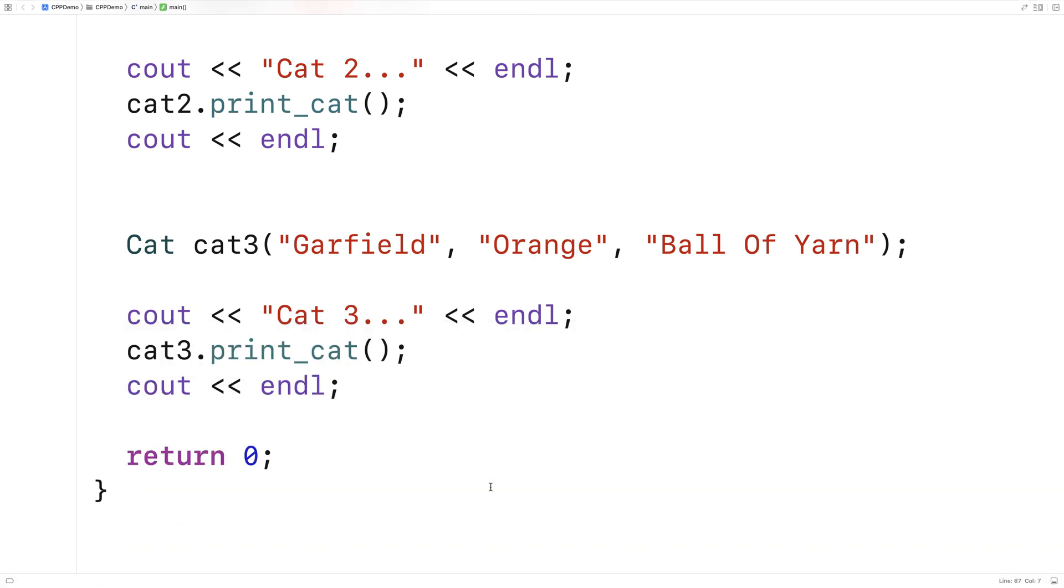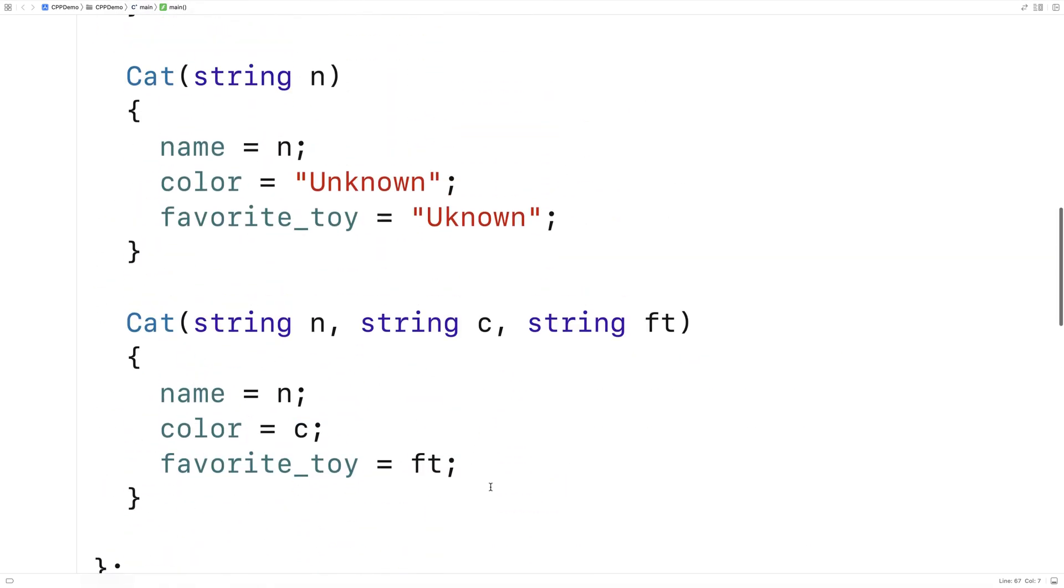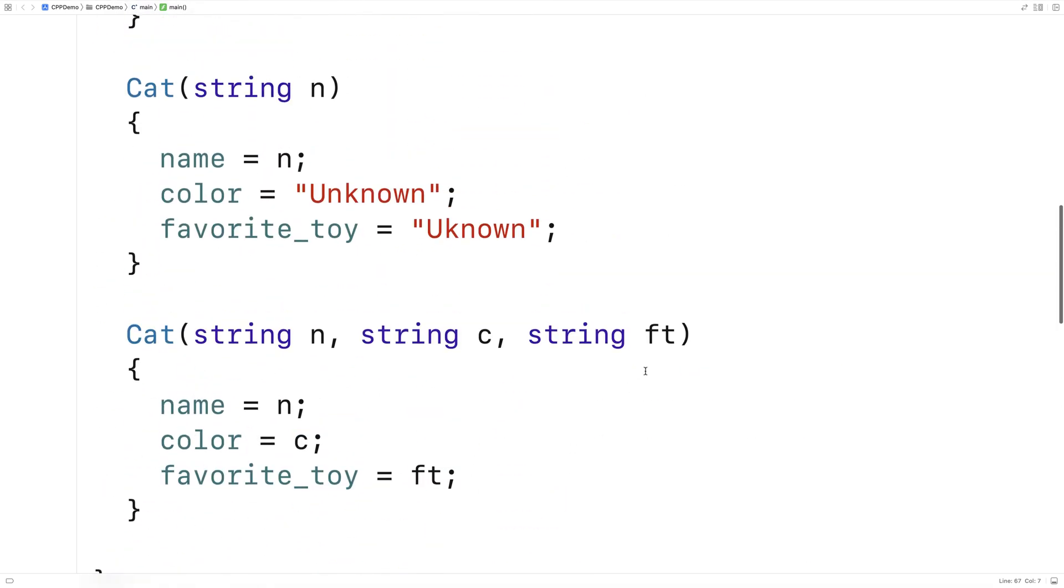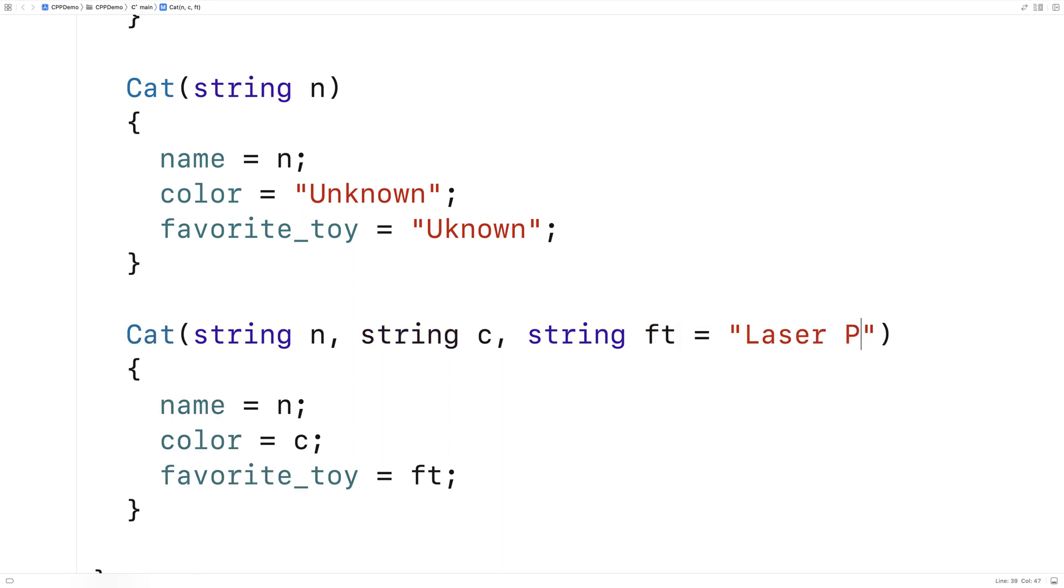Now our constructors can also use default parameter values. So for example, here I could say string ft is equal to, and I could say laser pointer.